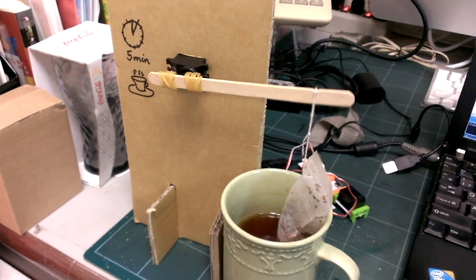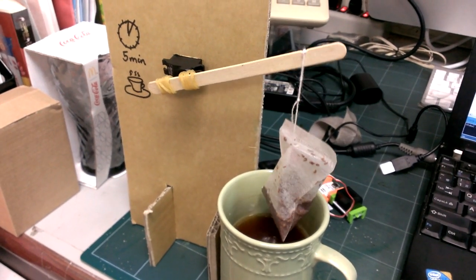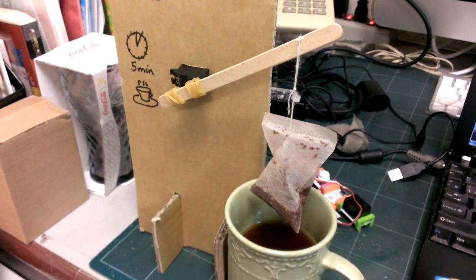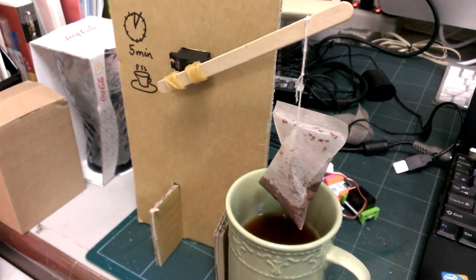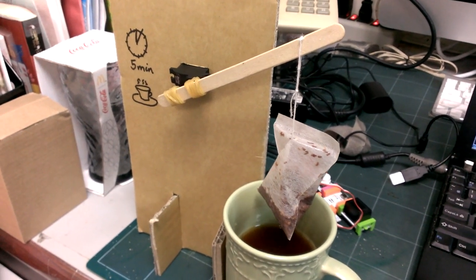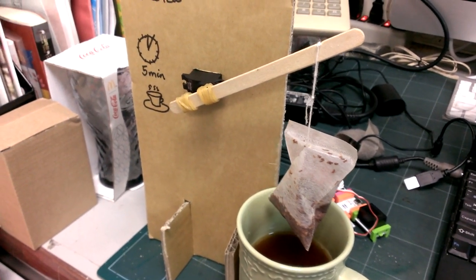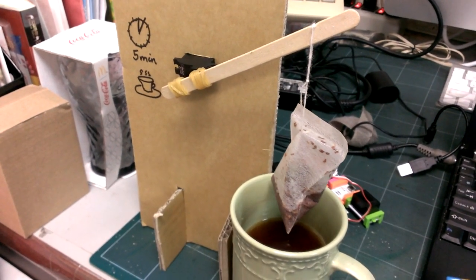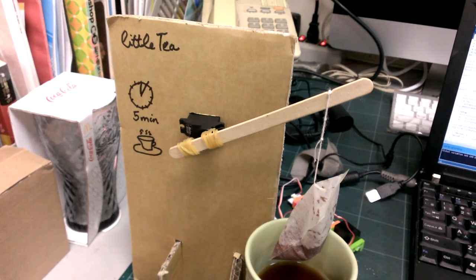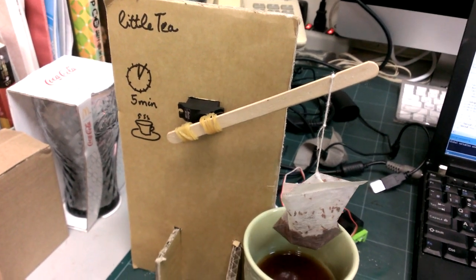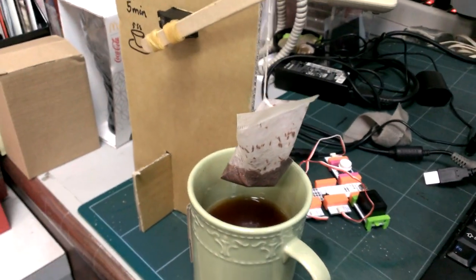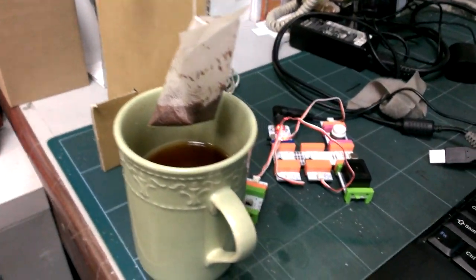When it's finished, it takes it out and it's ready to drink. It comes out very slowly so it doesn't splash water everywhere, otherwise it would be a disaster around the electronics.